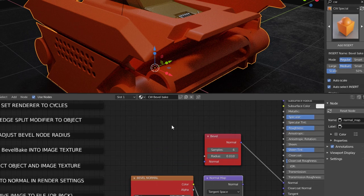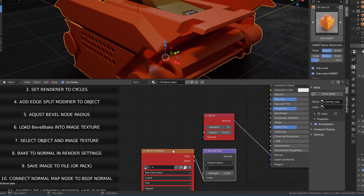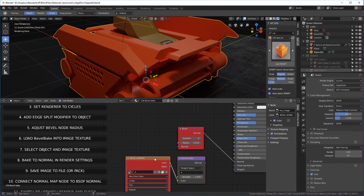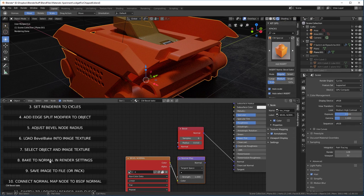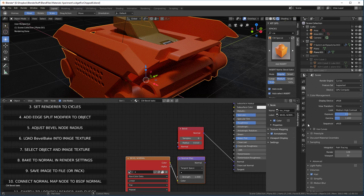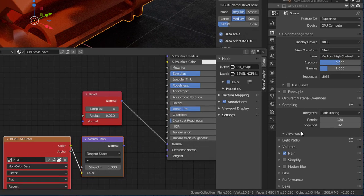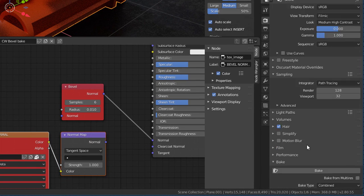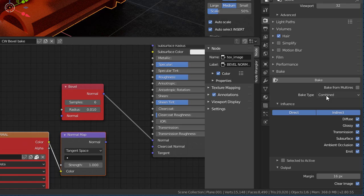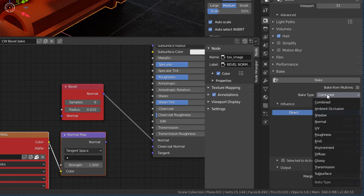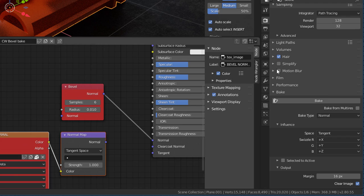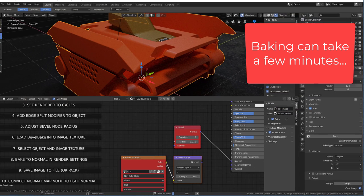With that selected, we'll select the object and we'll select the image texture. So we have to have this selected and this selected. Then we're going to bake to normal in the settings. So we go to cycles, roll down here, and we're going to go to bake right here. You want to make sure that you bake to normal. That's important here. Once you've done that, all you have to do is hit the bake button. And now we'll wait. And now it's done.